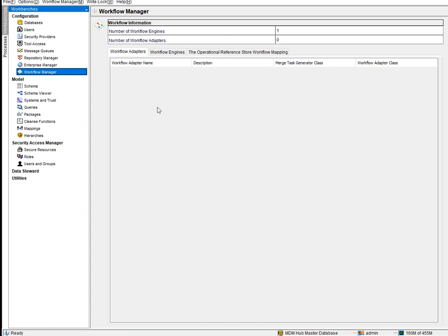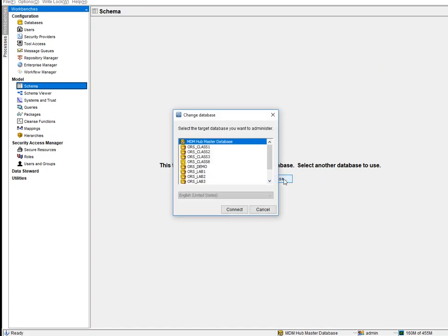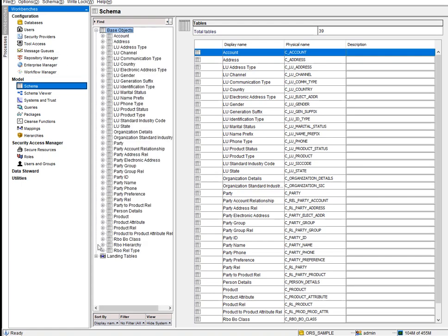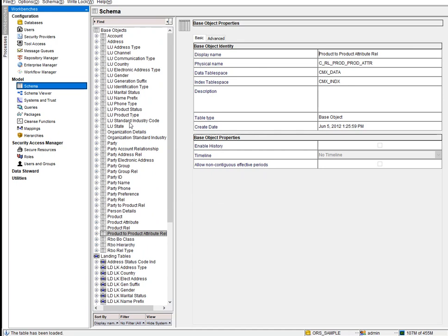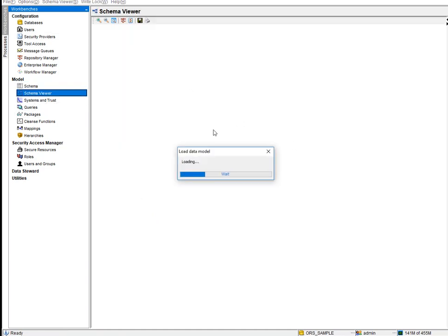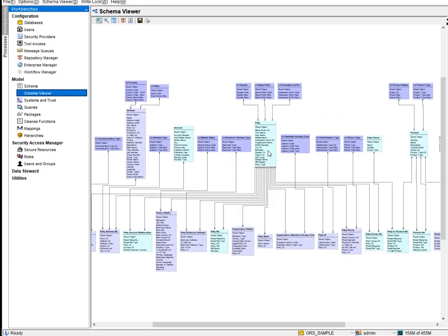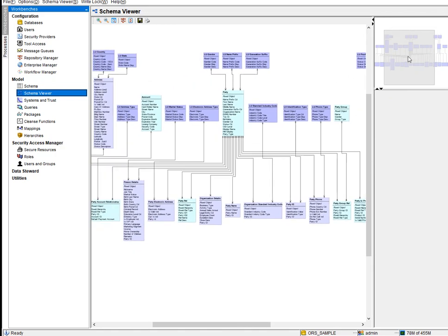Moving to the Model section, when you log into a sample environment you can see all the tables. You will be creating these tables yourself — the tool does not come with any default configuration. You can use the Schema Viewer to see the entire data model of all your objects.